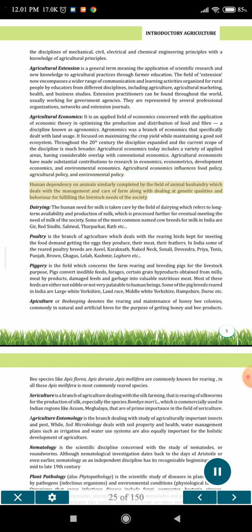Animal husbandry deals with the management and care of farm animals along with dealing with genetic qualities and behavior for fulfilling the livestock needs of society. The human need for milk is taken care of by the field of dairy science, which refers to long-term availability and production of milk, processed further for meeting the milk needs of society. Some of the most common named cow breeds for milk in India are Gir, Red Sindhi, Sahiwal, Tharparkar, Raat etc.